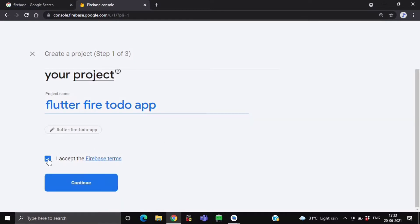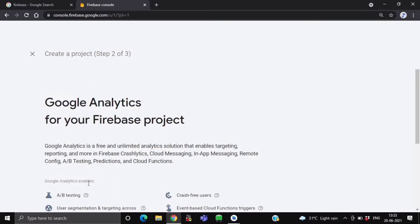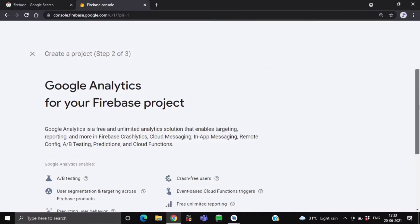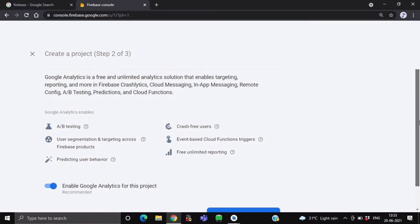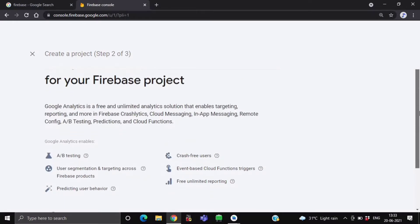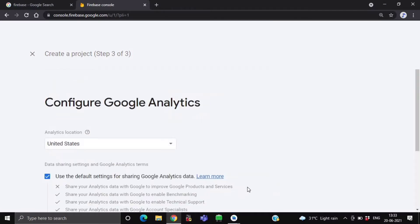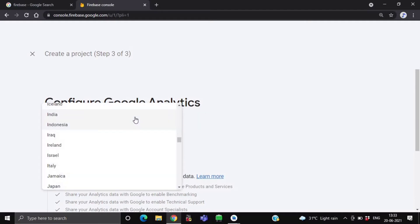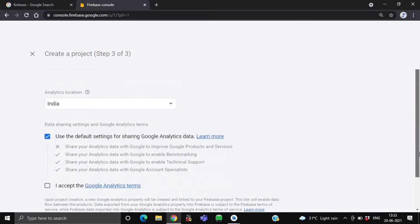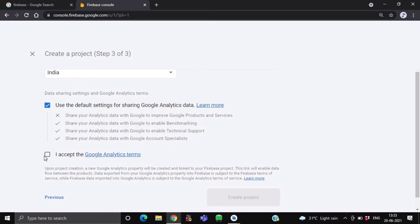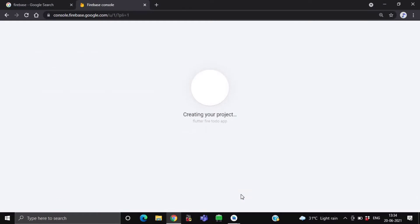Now after this, click over here — I accept the Firebase terms — and then continue. Now over here, by default the Firebase project will enable Google Analytics for this project. It is up to you whether you want it to be enabled or disabled. I am keeping it as it is, then we will click on continue. After this, you have to select your location, and again just click on I accept the Google Analytics tab. So now this will be creating our Firebase project.